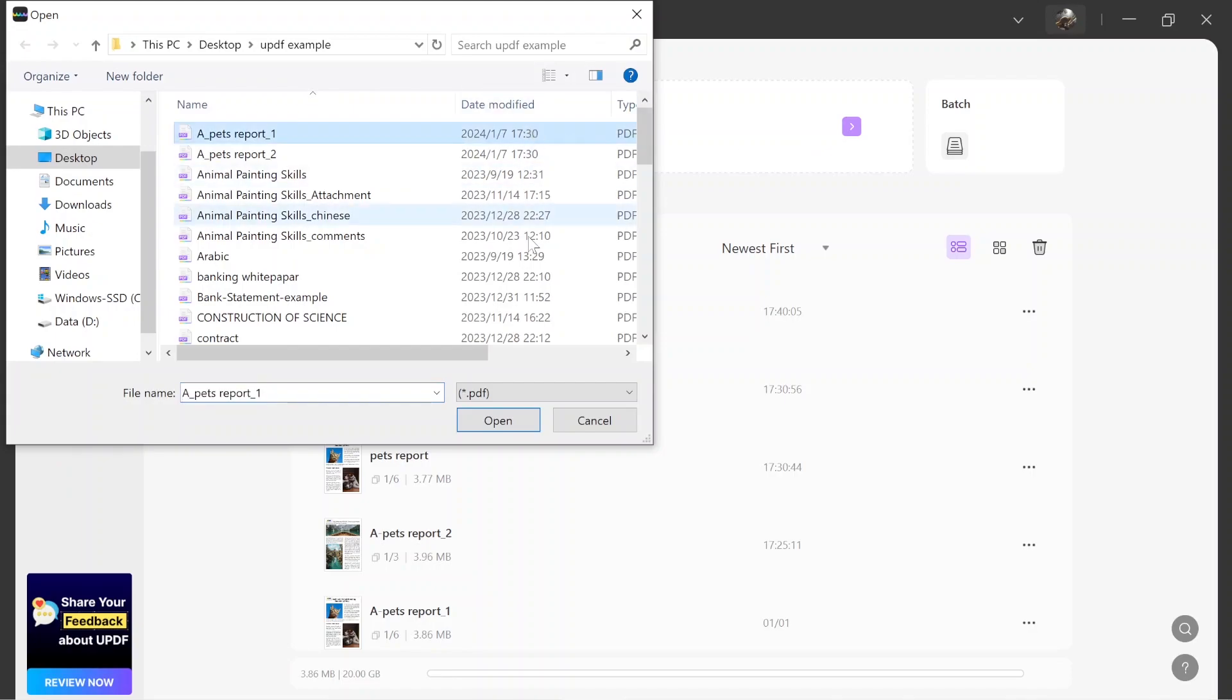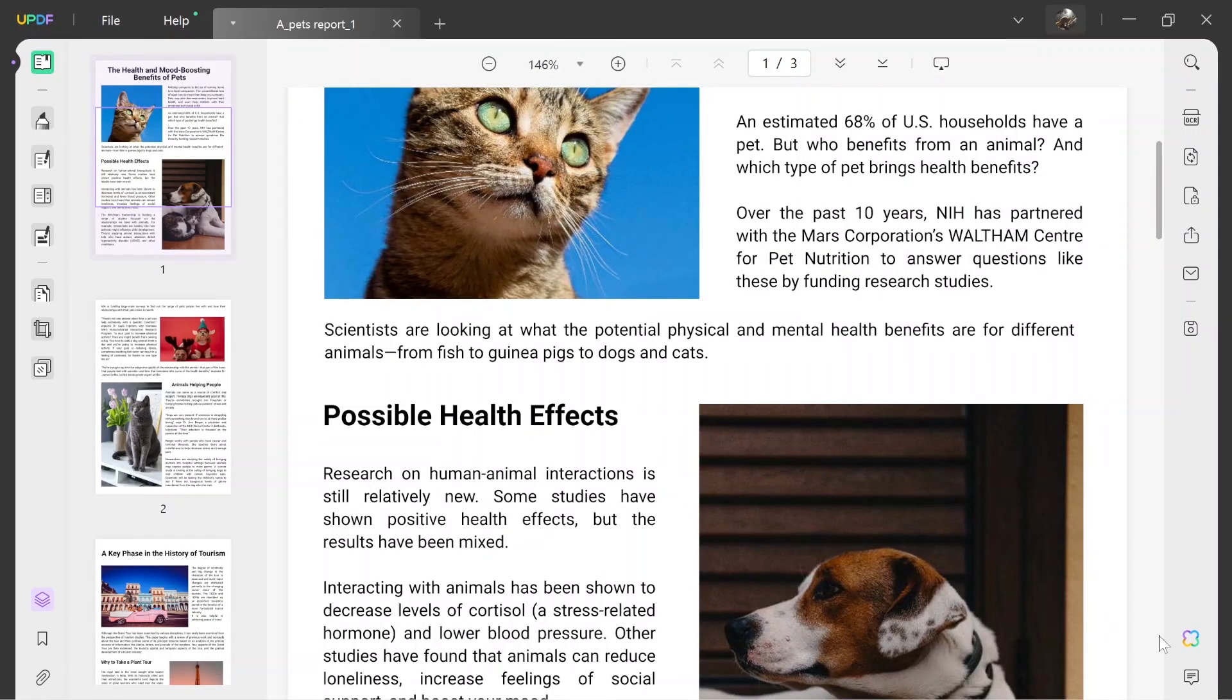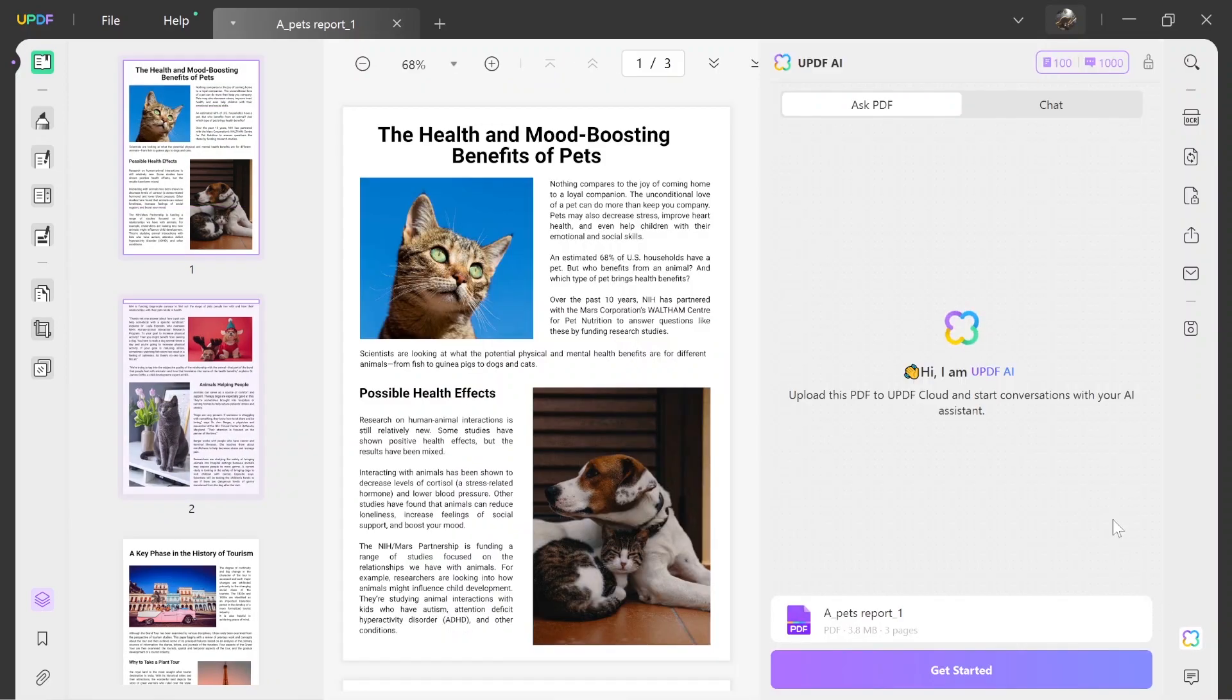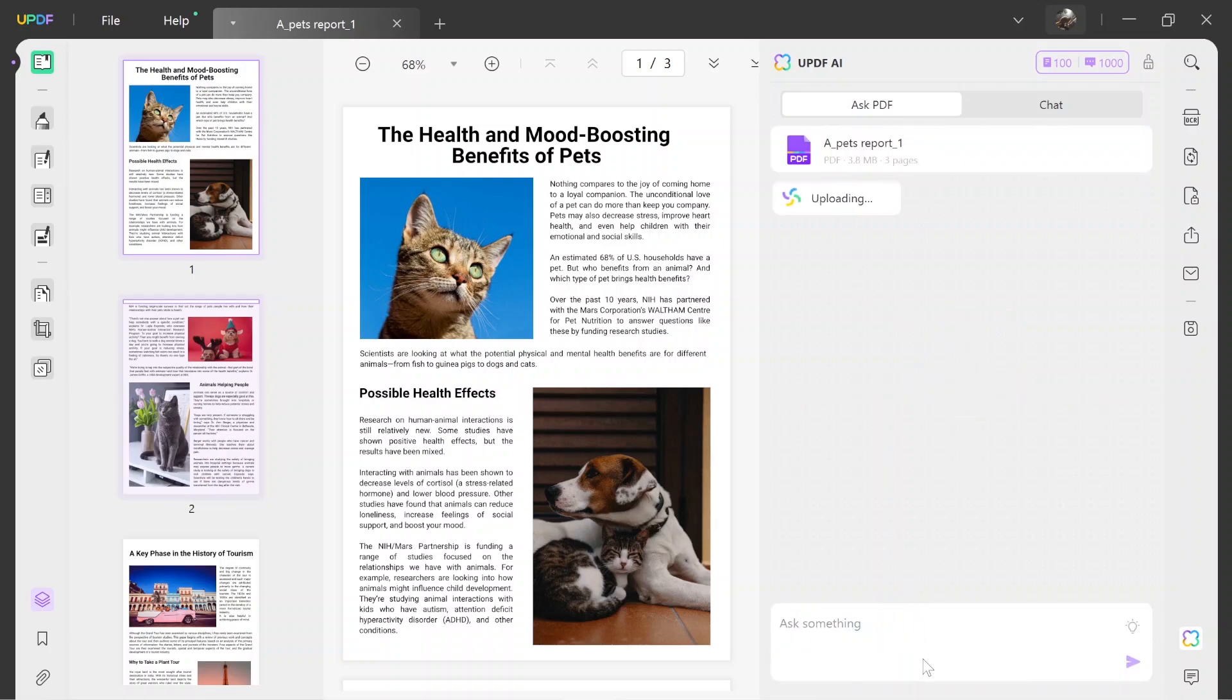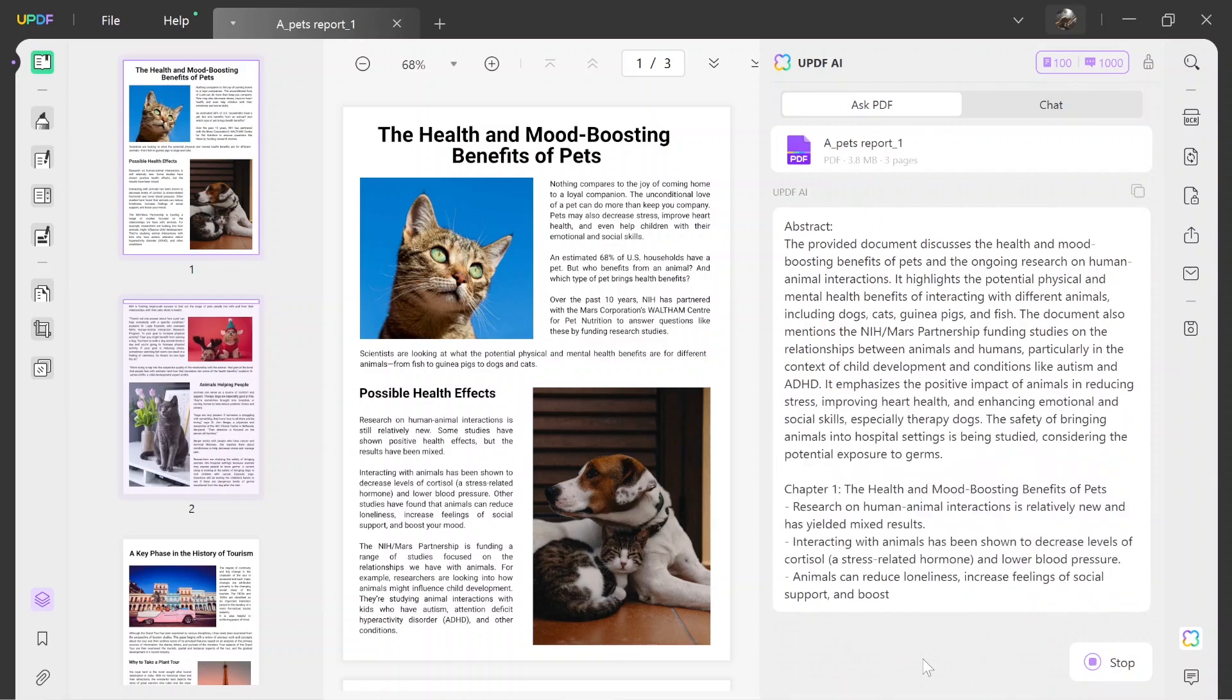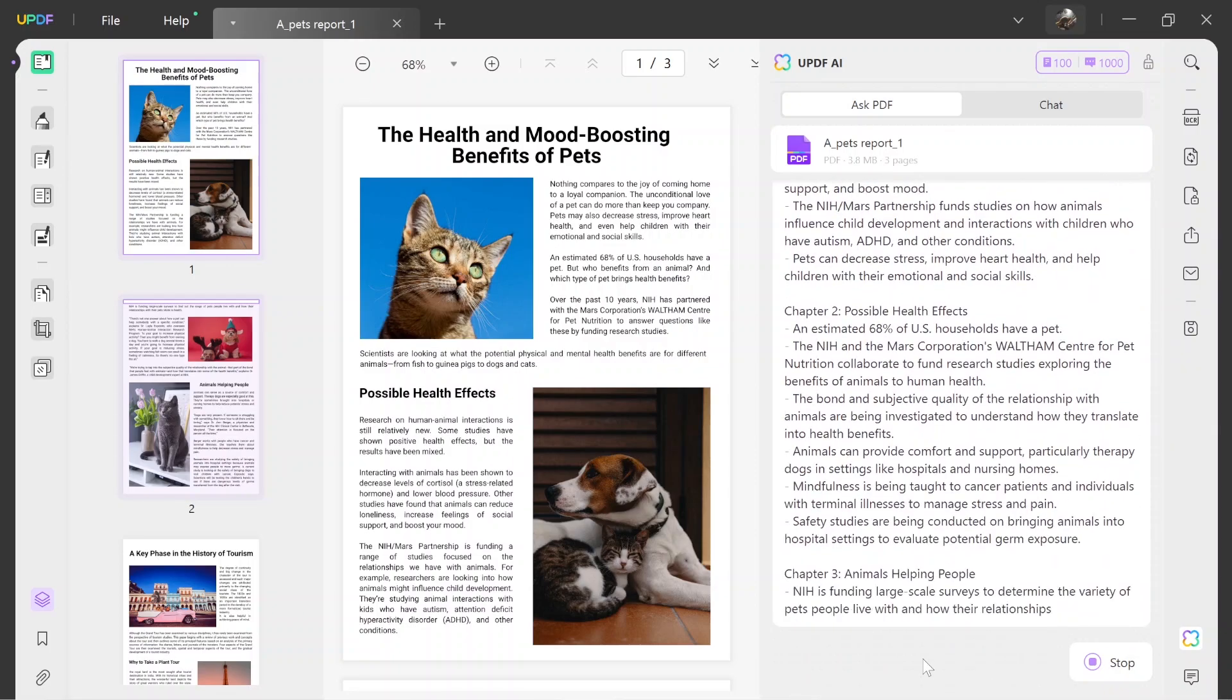Tap on the Open File option and import the required PDF file. Head to the bottom right corner and click the UPDF AI icon. Make sure to select the Ask PDF tab and proceed by clicking on the Get Started button. UPDF AI will give you a detailed summary of what the PDF is about automatically.